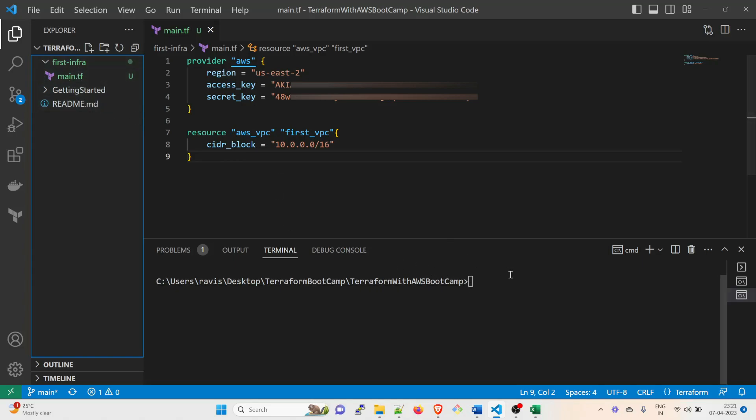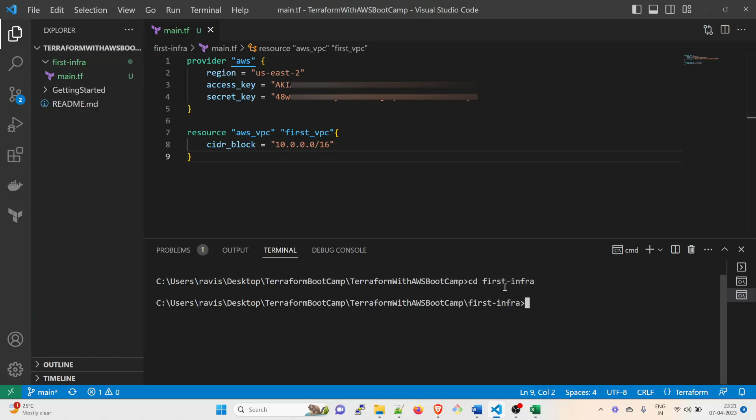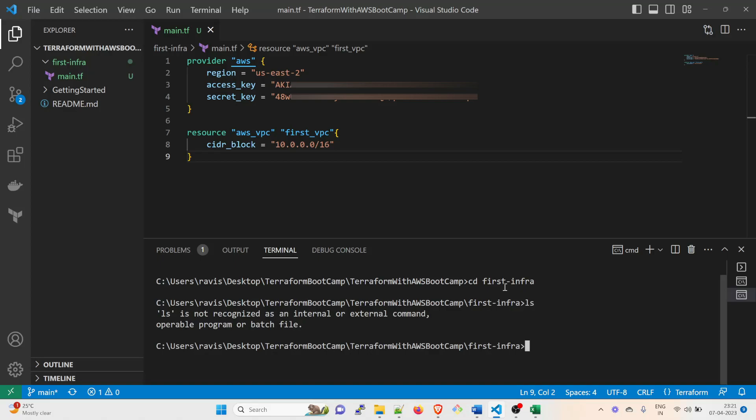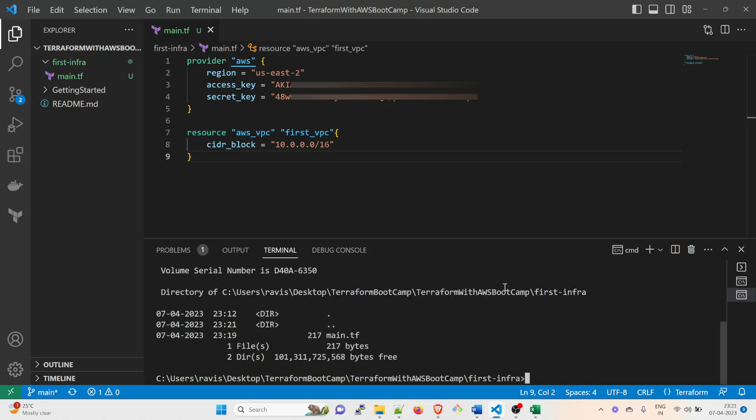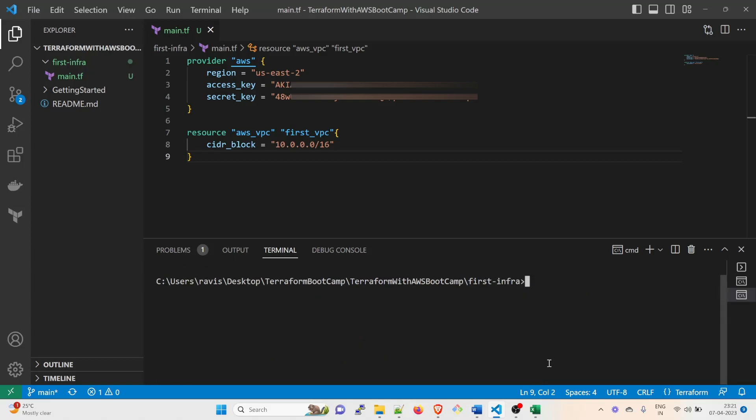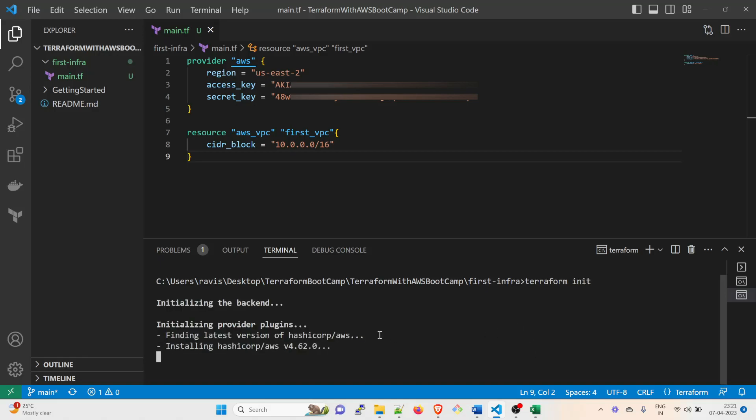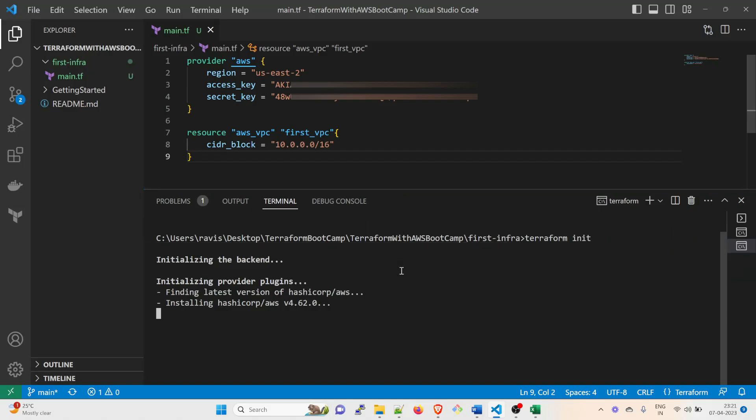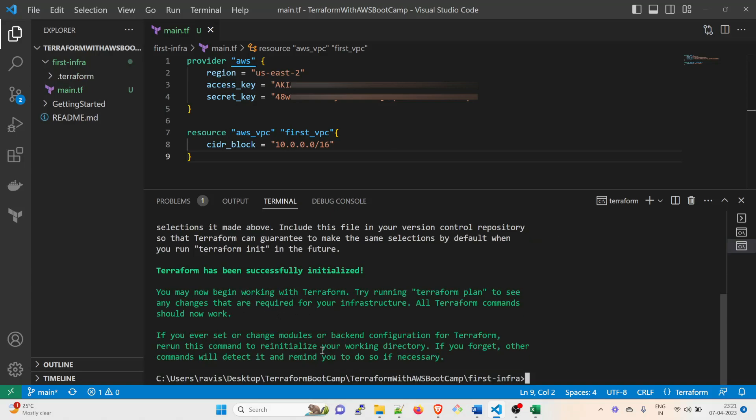And after that, here I have to go inside first_infra because I want to initialize this. So cd first_infra. If you do ls over here - sorry, dir over here - you can see there is a main.tf file and that's what we want. So let's clear this and write terraform init and wait for the initialization.